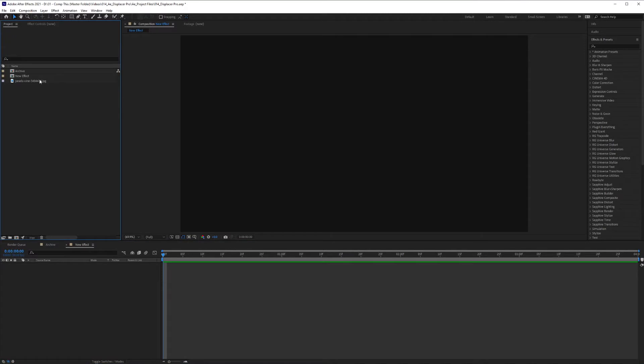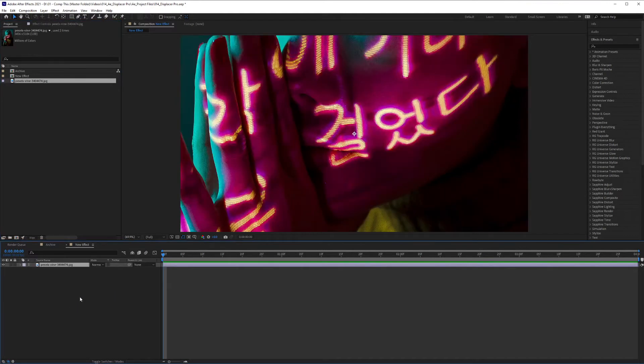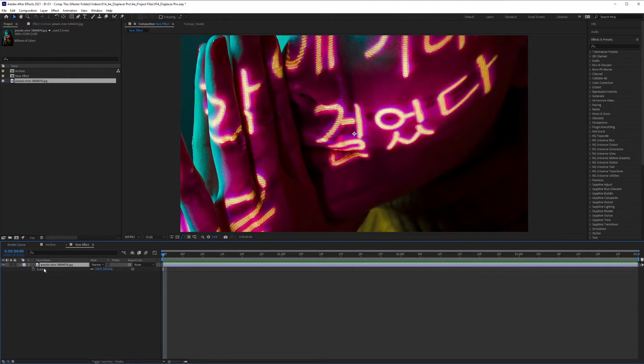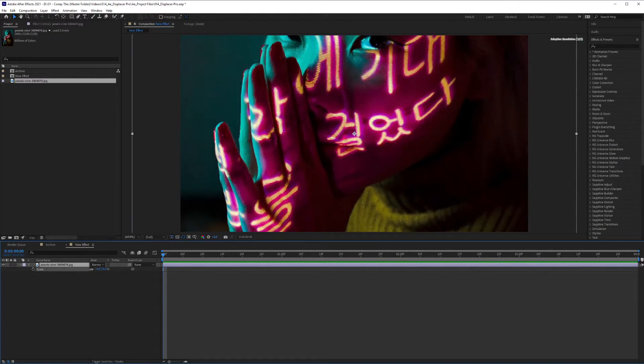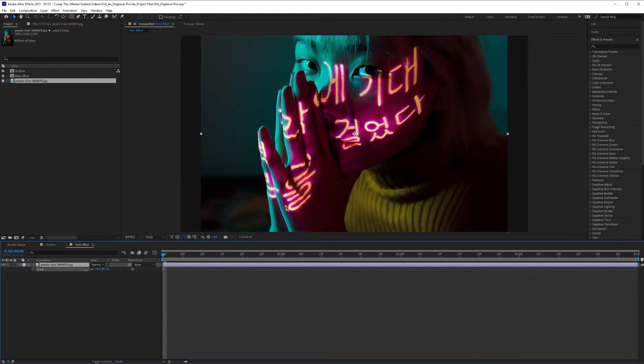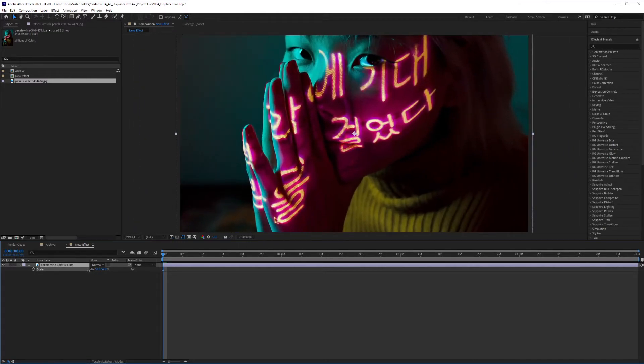First thing I'm going to do is click and drag my photo into my timeline. And I'm going to hit S for scale. And you have to have the photo highlighted when you hit S to bring up the scale. And I'm just going to bring this down until it lines up to the edges here.